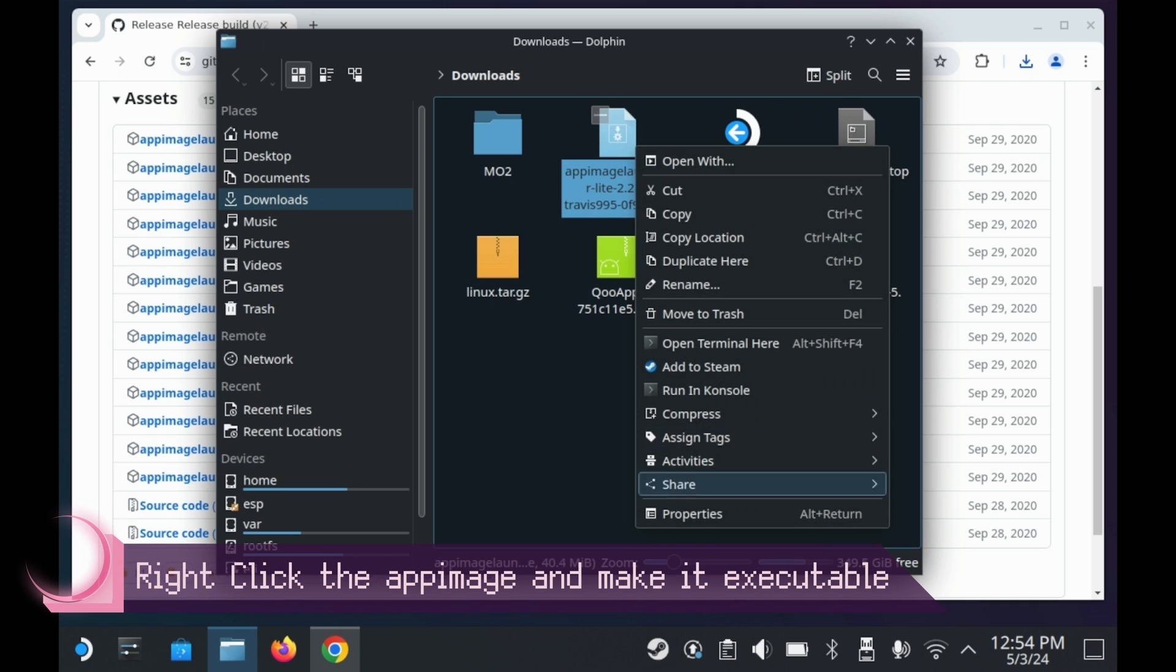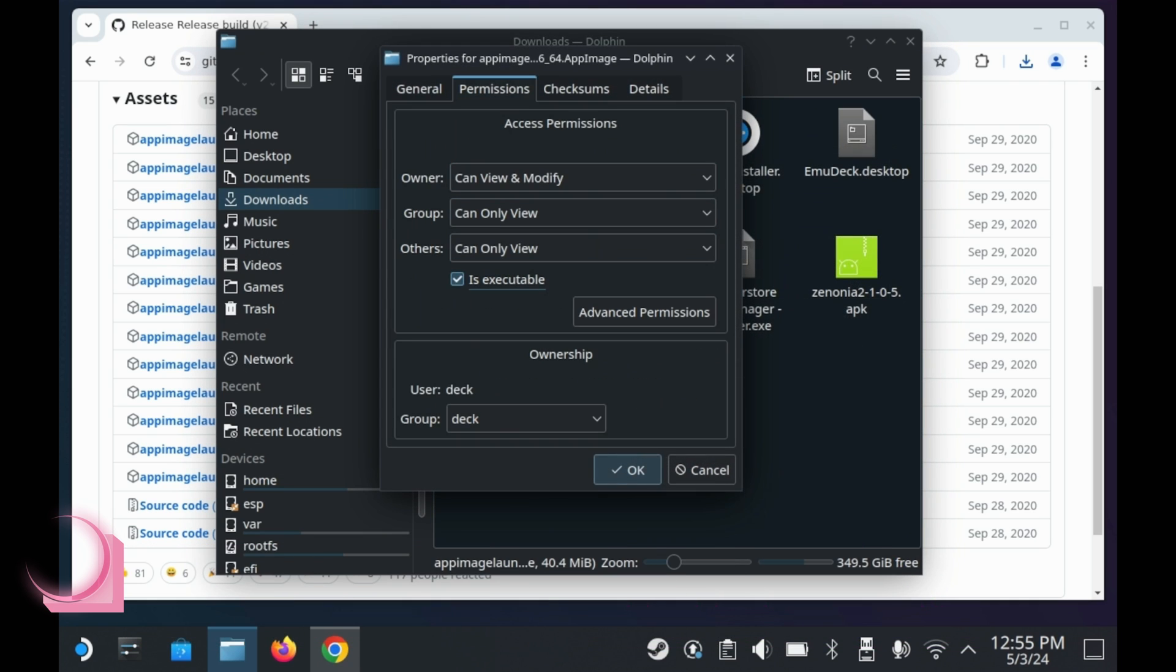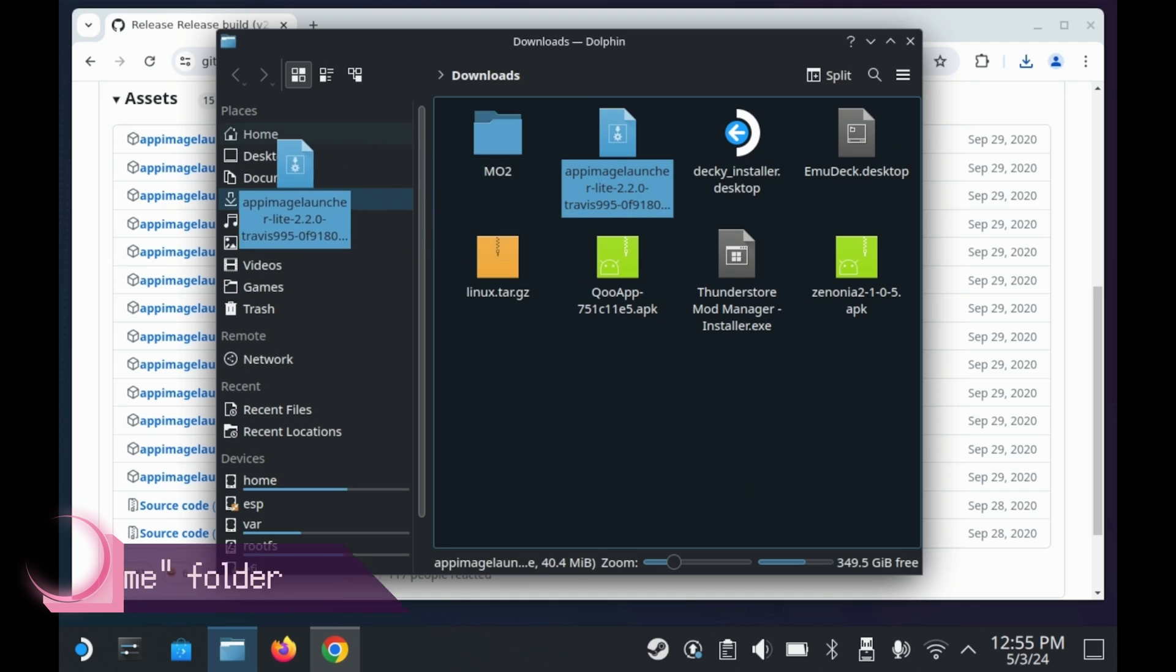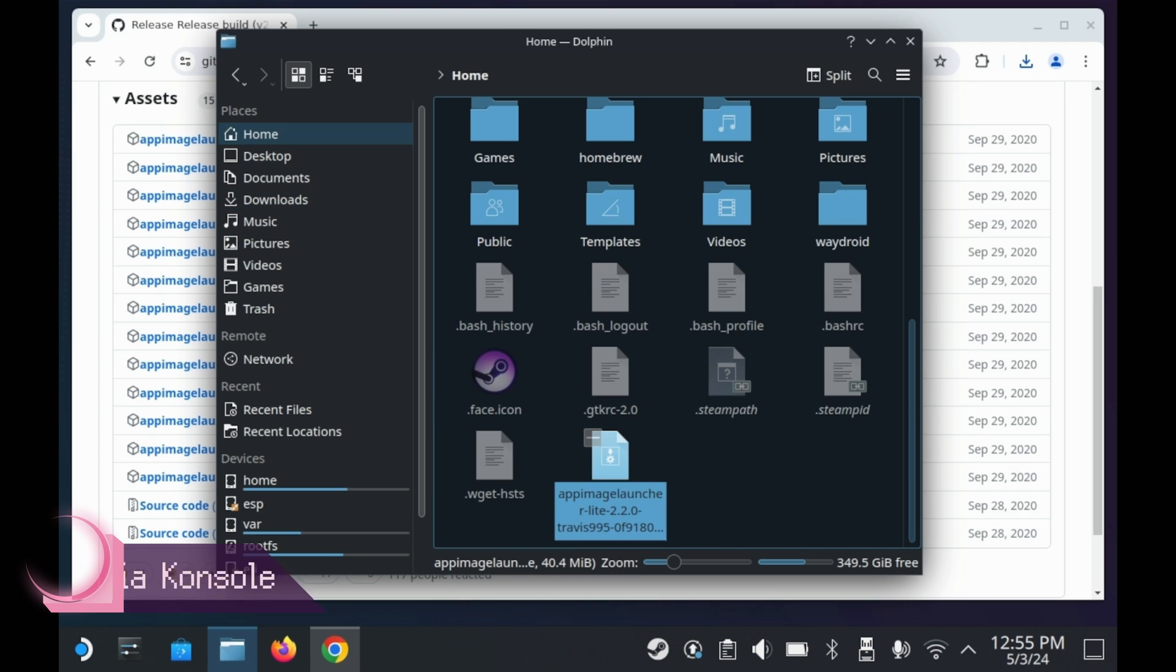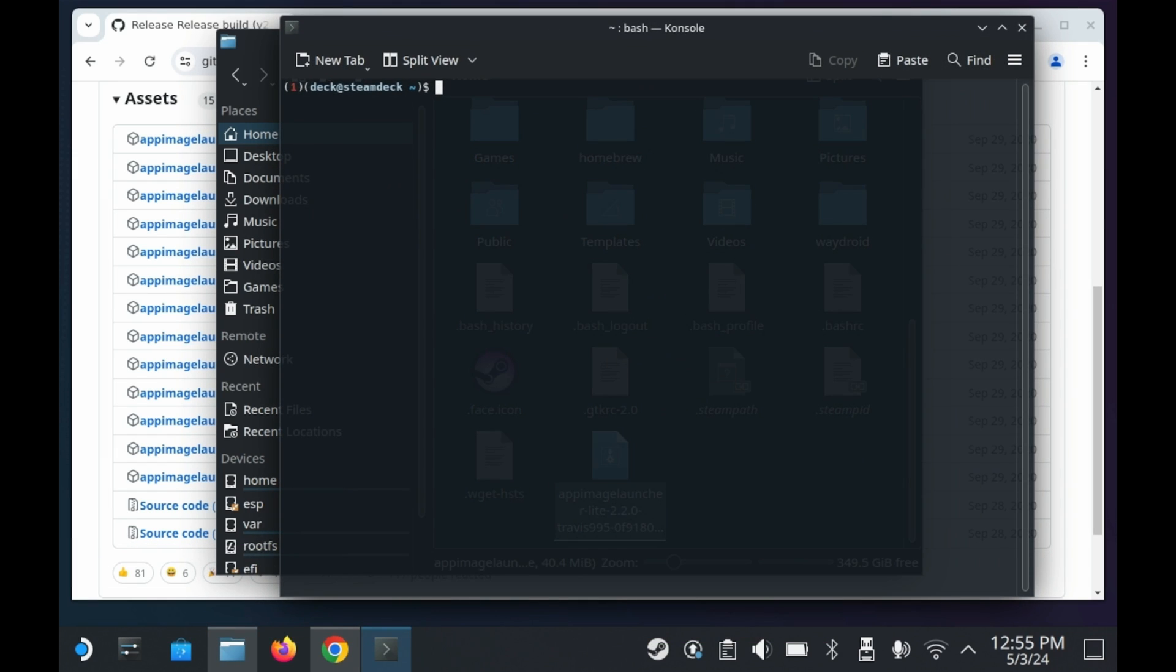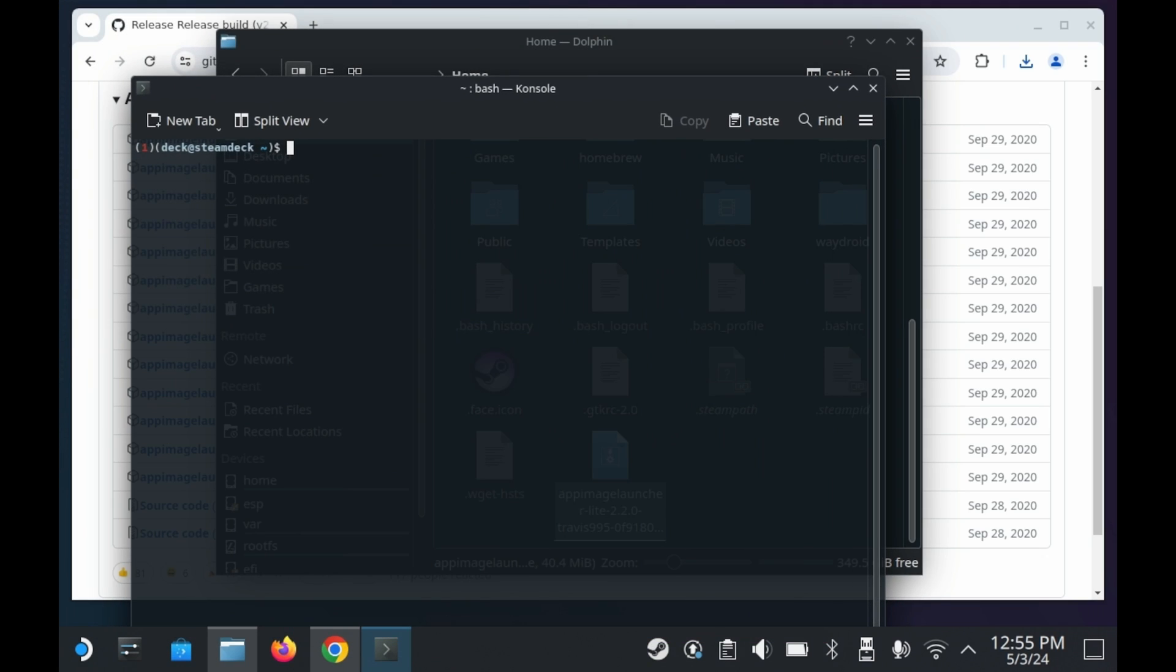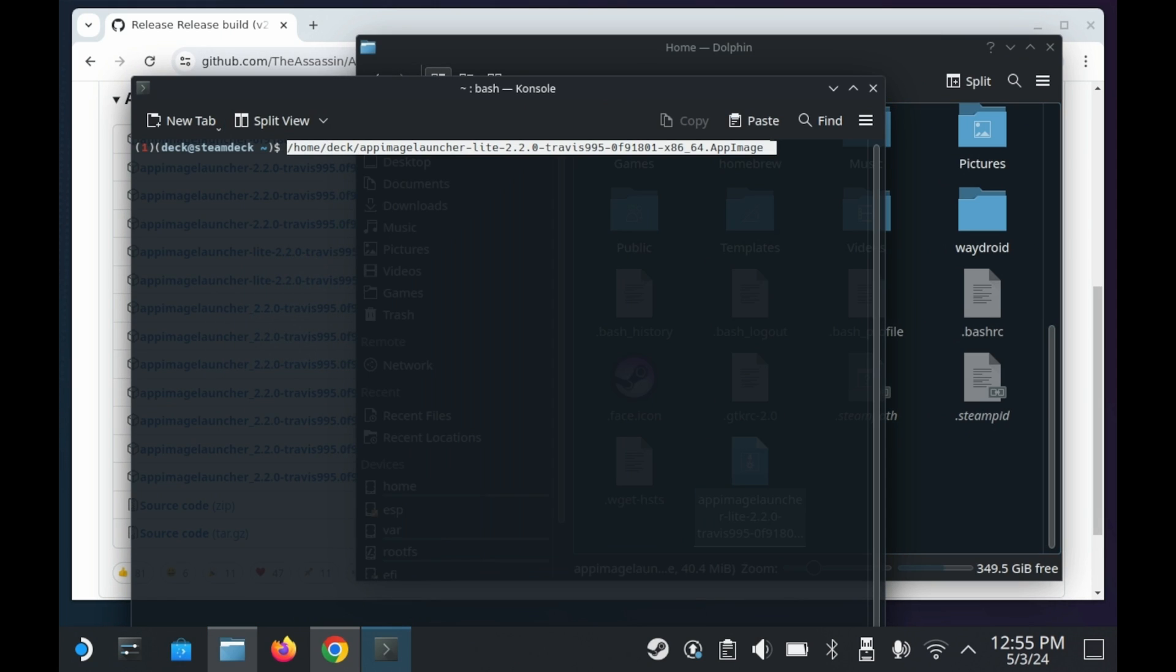Once you've downloaded it, you'll want to right click it and then press properties, go to permission, press is executable. To make installation easier, you'll need to move it to your home directory. You'll then want to right click it and then press open terminal here. And then here's a little cool trick for you. If you have a mouse or you have some mousing skills, you can actually drag the app image directly into the console. This will automatically put the entire file name in there.